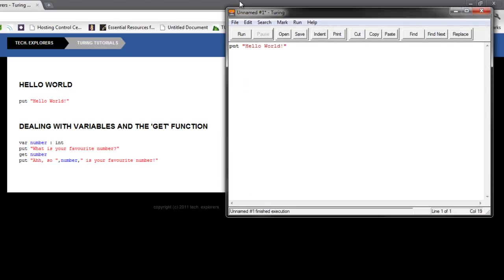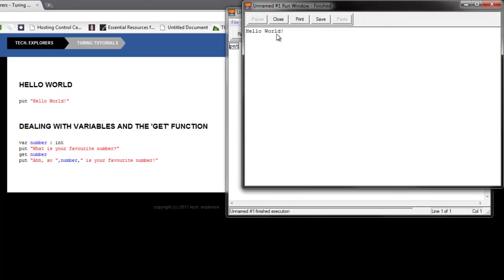This is actually quite important because this, believe it or not, is your first function. Put tells the programming language to write, when you run the program, to write hello world onto the screen. It's very cool and let's just see what would happen if you took out the quotes and the put.